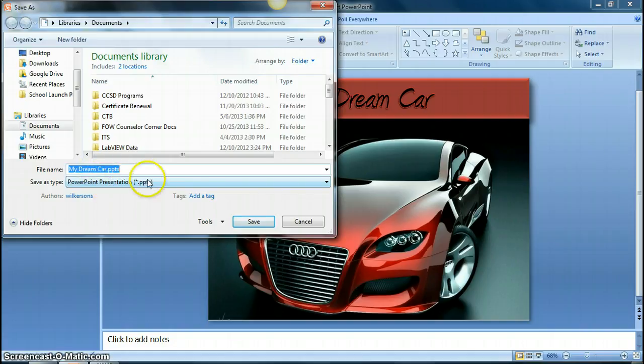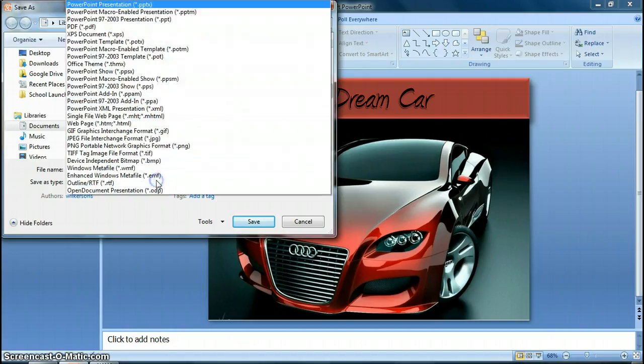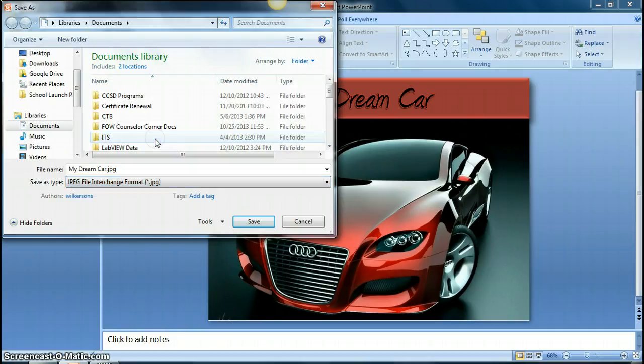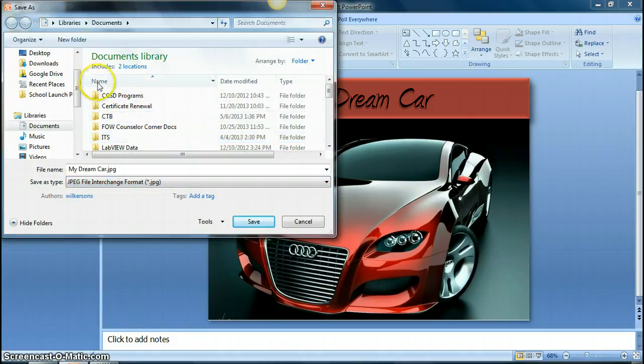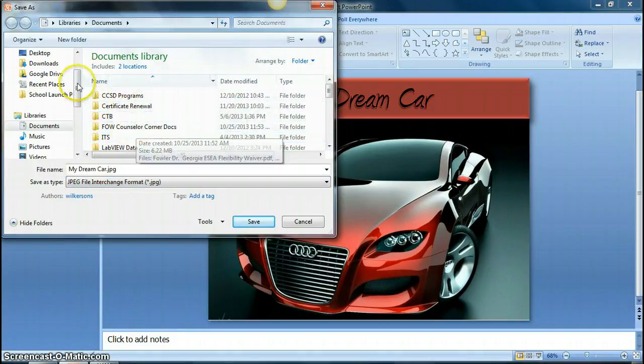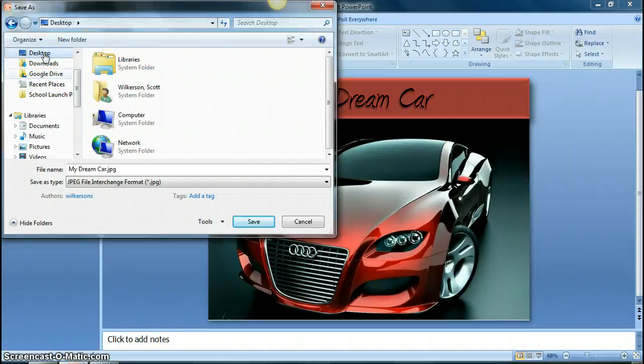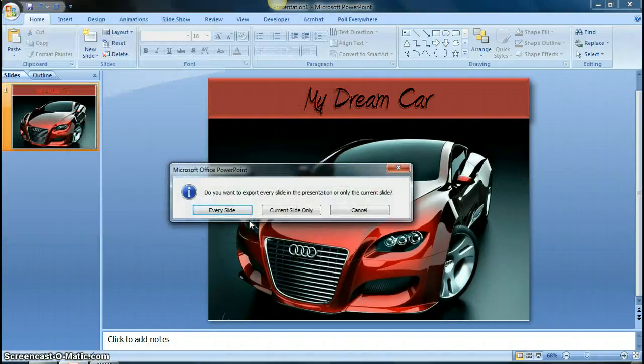But instead of saving this as a PowerPoint presentation, if you click on this dropdown, you see you have a long list of different file types you can save your PowerPoint as, and we're going to save them as JPEG files. These are just picture files, and then make sure you save it to a known location, I'm putting mine on my desktop just to make it easy.